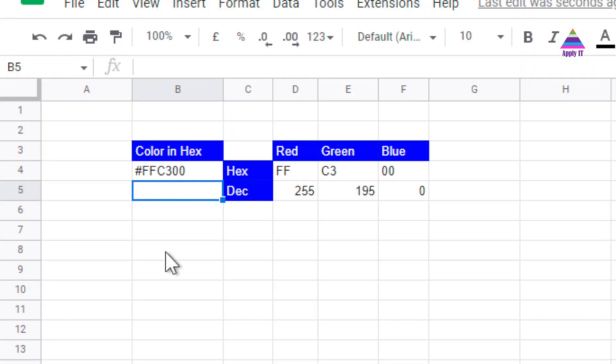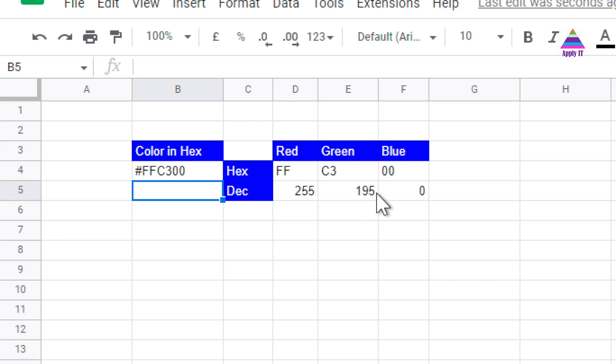This type of conversion is very useful when we are getting color code in hexadecimal and we want to get individual RGB components so that we can use it or we can communicate this information to designer.